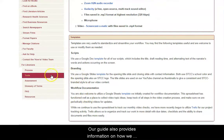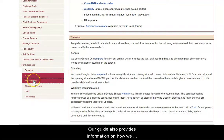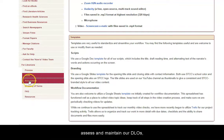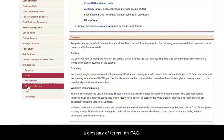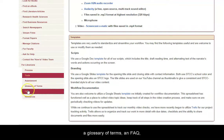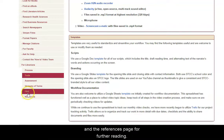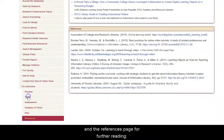Our guide also provides information on how we assess and maintain our DLOs, a glossary of terms, an FAQ, and a references page for further reading.